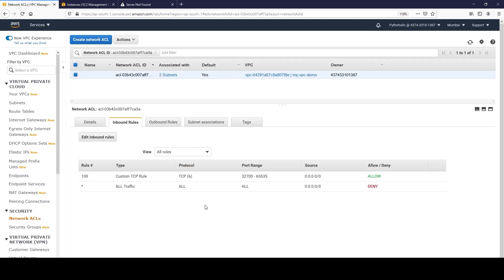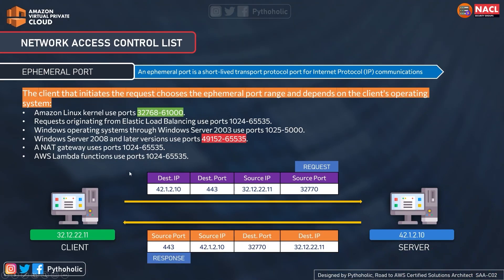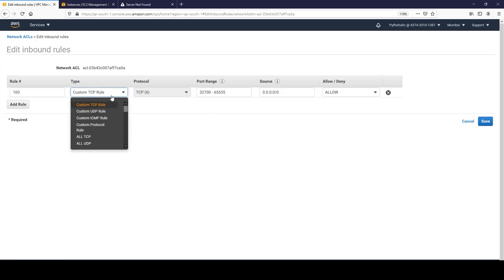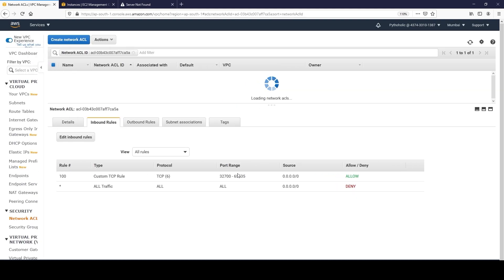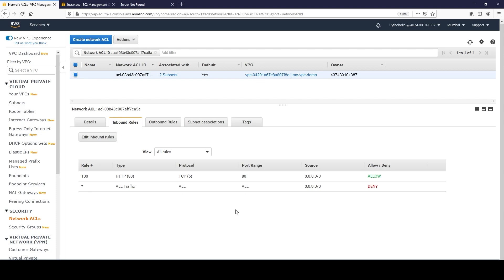No, it doesn't work. The incoming traffic must allow port 80 because that is the destination port. The destination IP was 42.1.2.10, but the destination port - port 443 or 80 - had to be allowed because that is what we wanted to access. The source port at 32770 had to be allowed in the outbound because that is the destination port for the server serving the response. So the inbound traffic must allow port 80. If I edit it back to HTTP port 80 and save - it works.